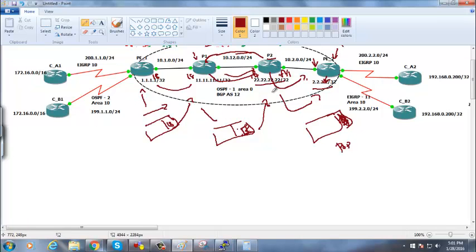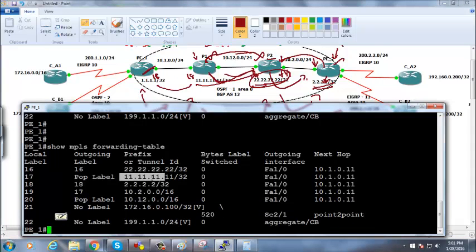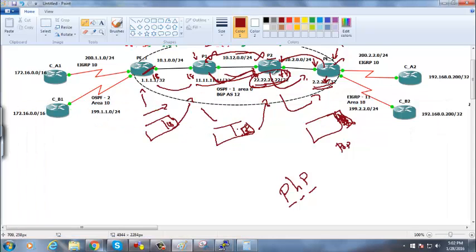This behavior is called PHP — Penultimate Hop Popping. The ultimate router for a destination is the one directly connected to that network. The penultimate hop router — the second-to-last router — pops the label and sends it to the ultimate router so it doesn't need to do two lookups. For example, P1 pops the label before sending to 22.22.22.22 via PE1 — PE1 doesn't need to do label lookup, just routing lookup.